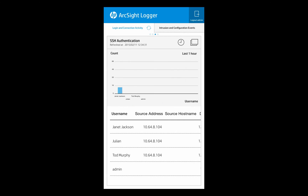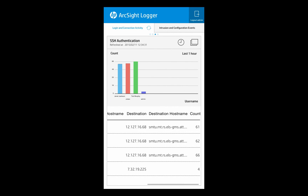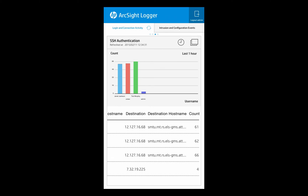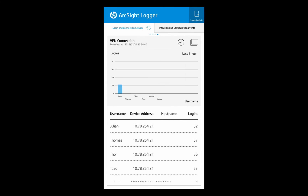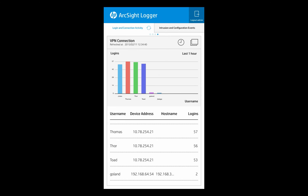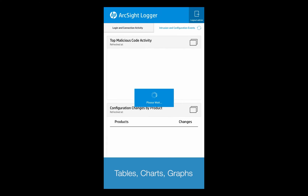So we've gone through now and we've got up to SSH authentication, and of course we have different charts and ways of viewing that data as well. We can see all the different event information that is returned as part of that hit, including usernames and IP addresses and so on.